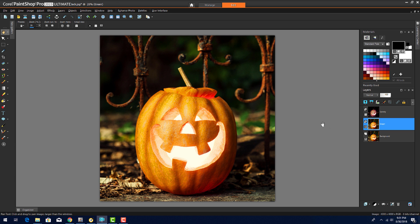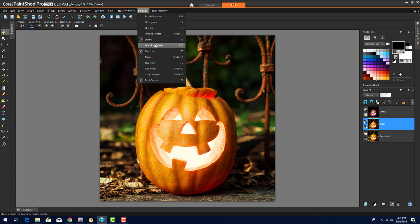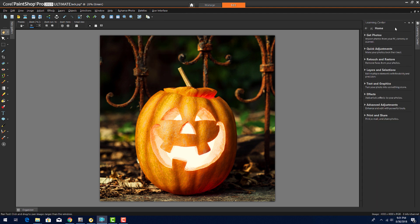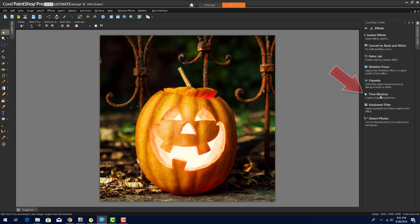I want to relaunch the RetroLab, and another place where I can access this is through the Learning Center, which can be opened in the Palettes menu or by pressing F10. I'll choose Effects, then RetroLab.